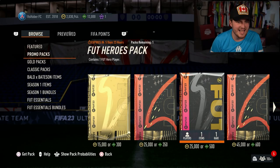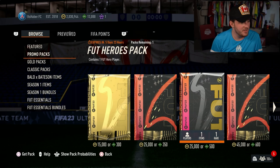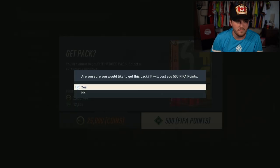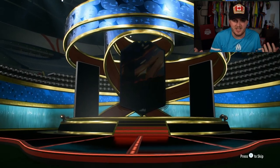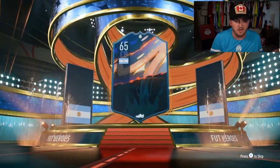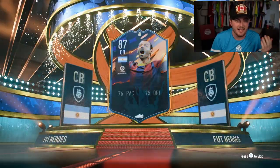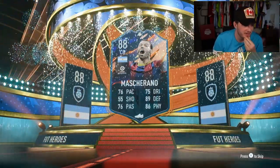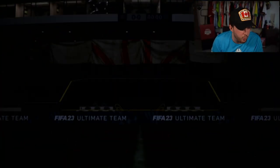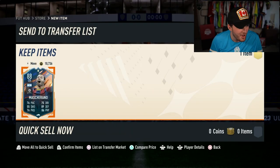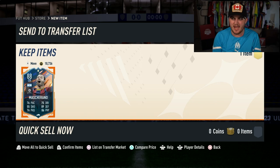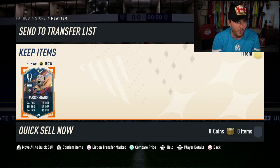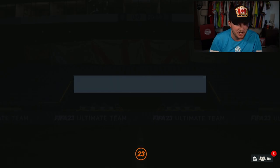This pack says it contains one foot hero player. It does not say loan at all. If this is a loan, I'm going to be fuming. Argentina, center back. It is Mascherano. It's tradable. What? So we just get guaranteed hero packs in the store and it's tradable. Open these now. Let's do it.